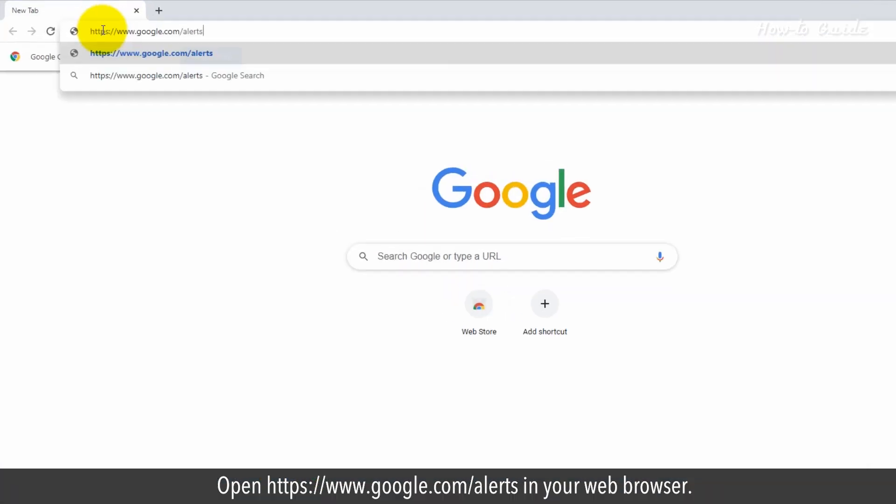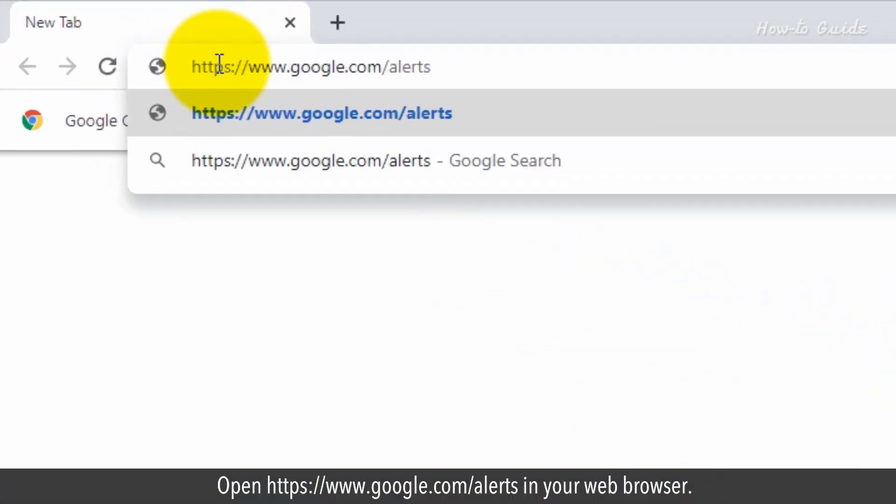Open https colon double forward slash www.google.com forward slash alerts in your web browser.